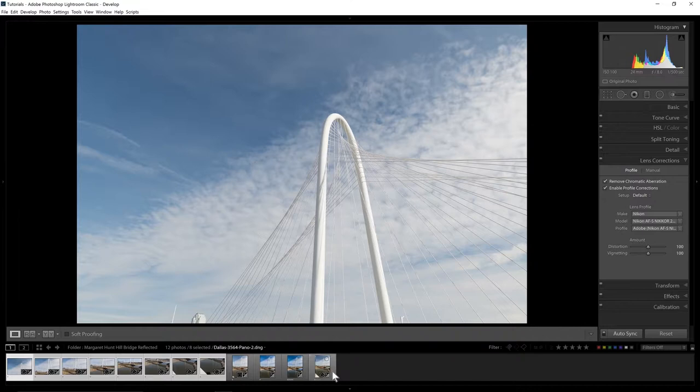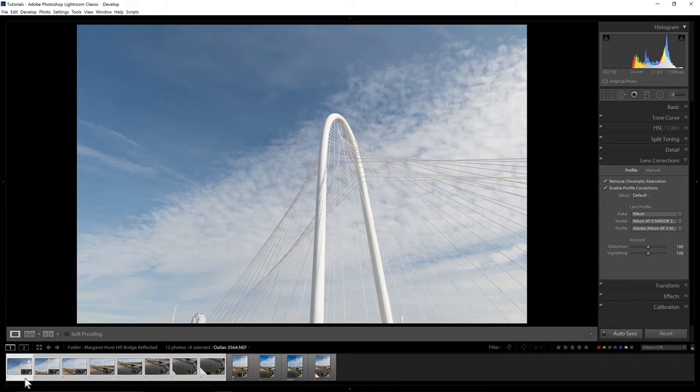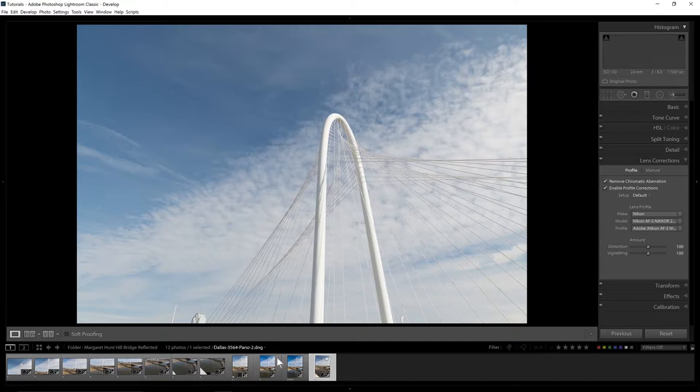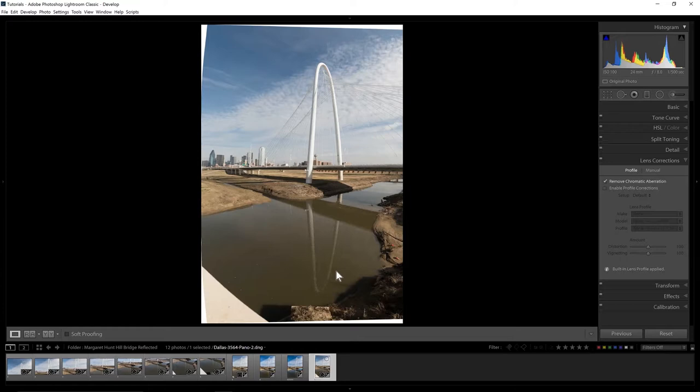Now we have our panorama merged and you can see the name here. The first file in the list is 3564 and the pano is named after that first file. Here it's got dash two because I had the original one that I had done.